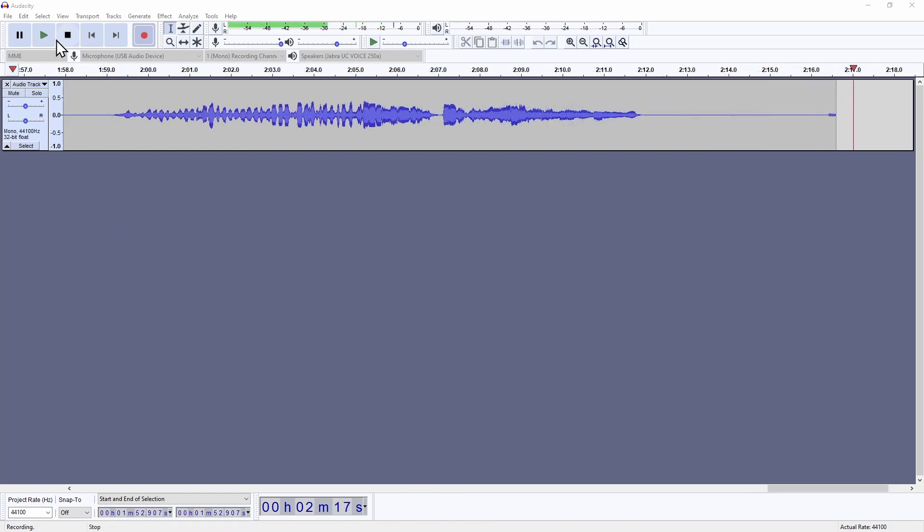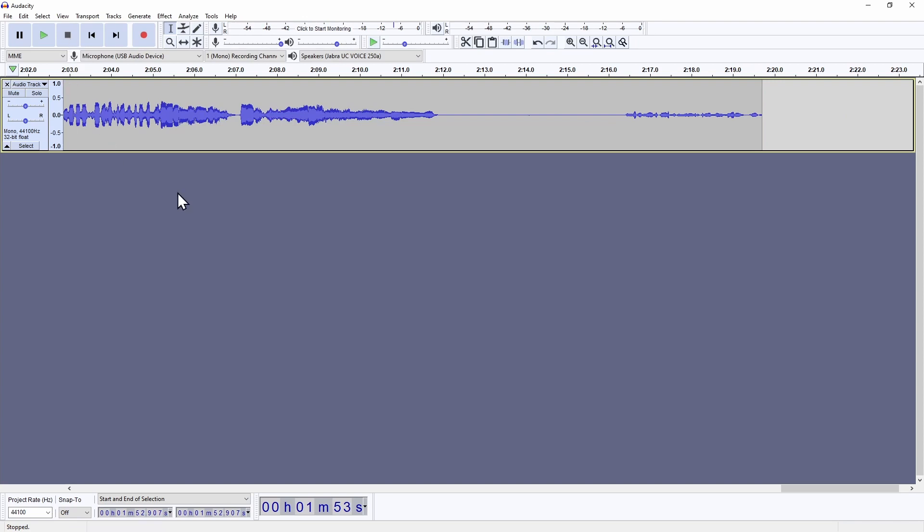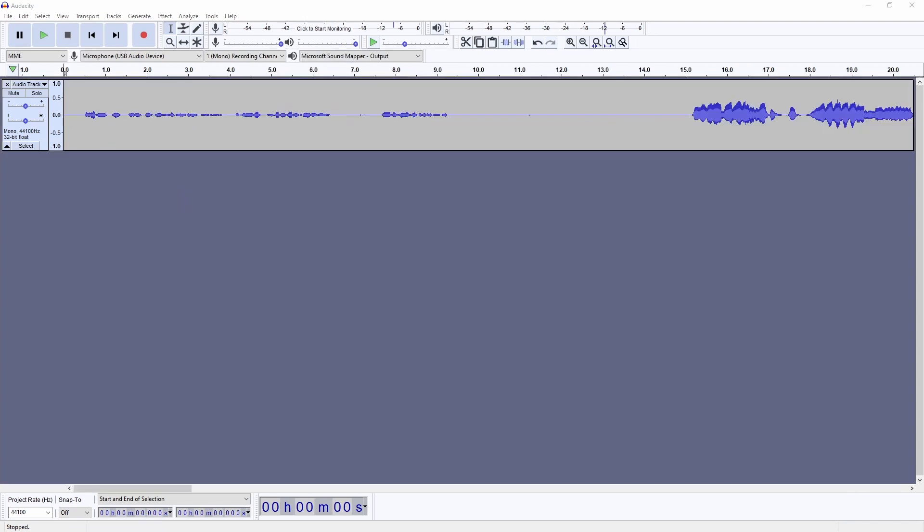When the student is finished with the last part of the audition, press stop. Now, we're going to go back and check the recording.